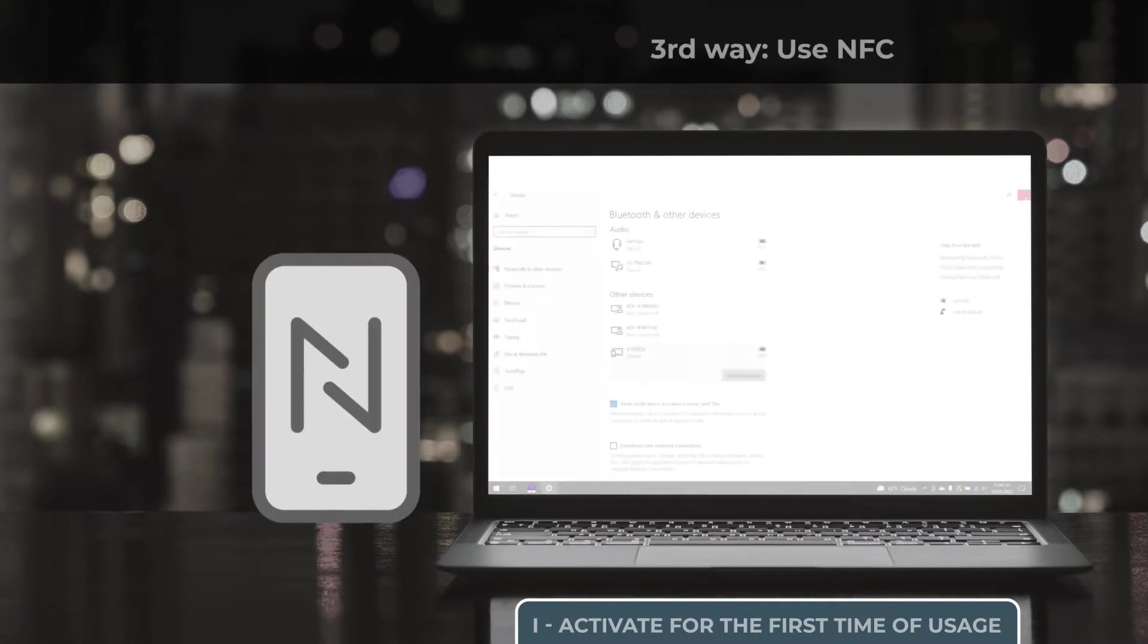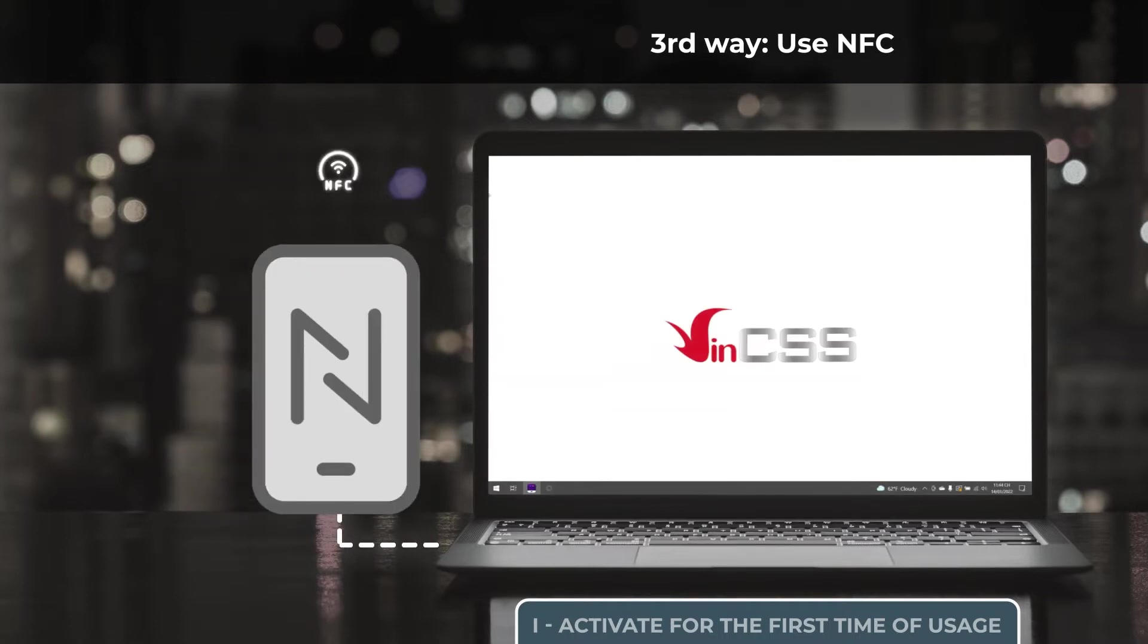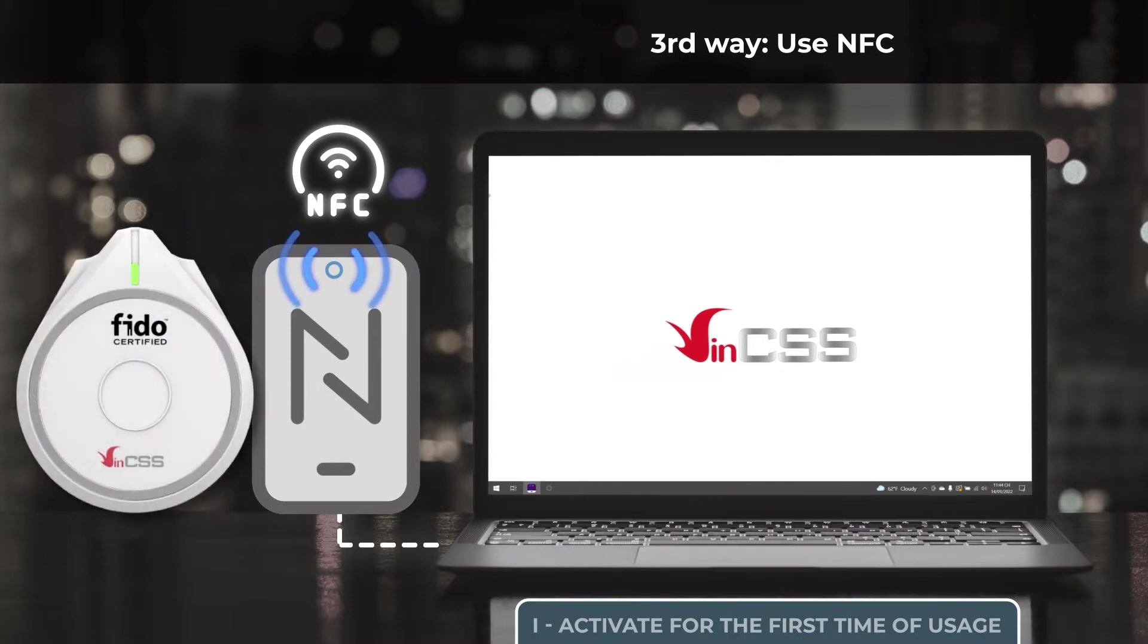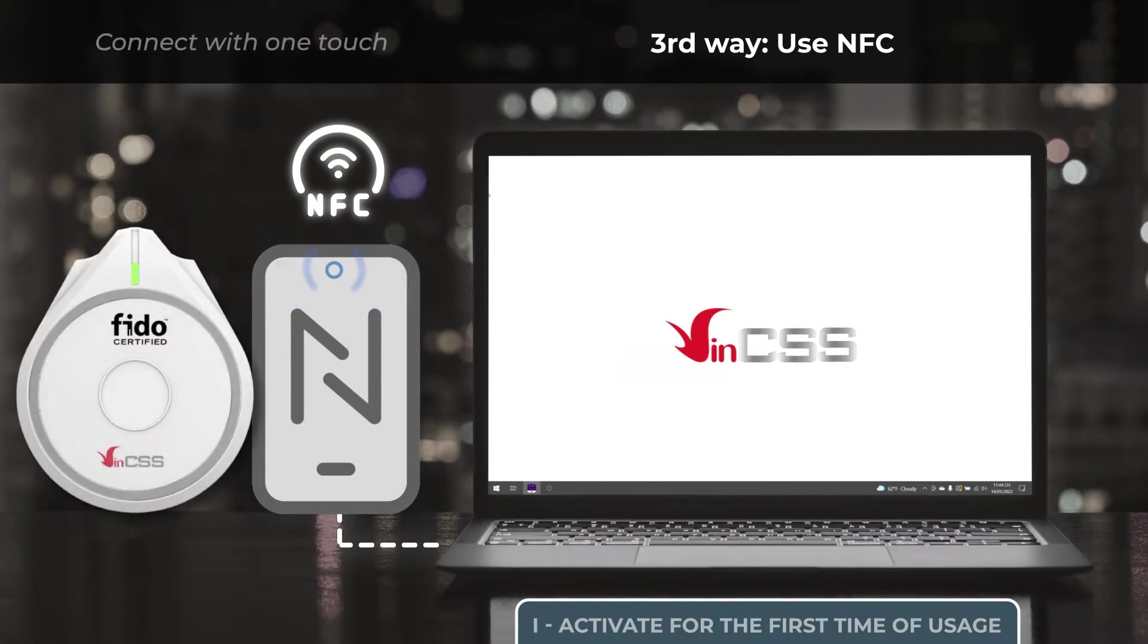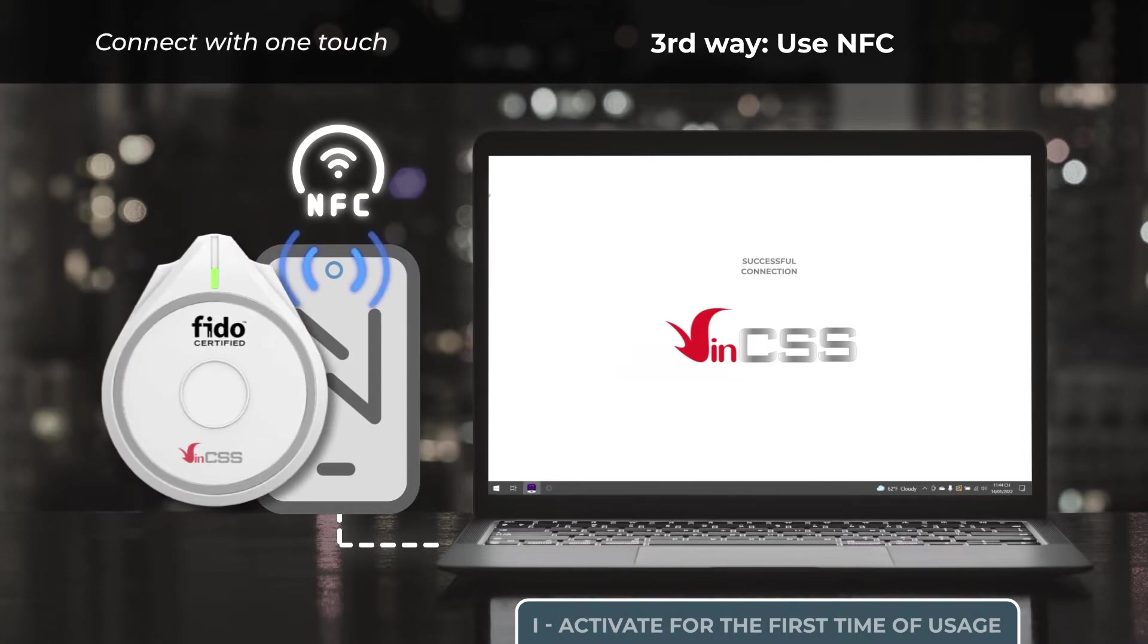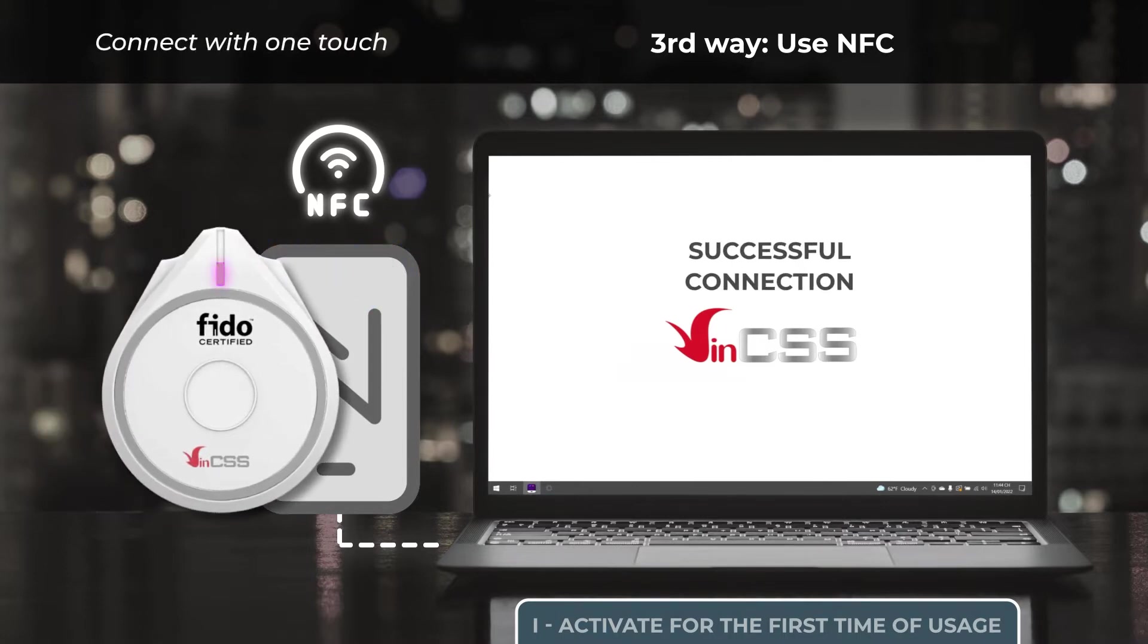The third way, we connect through the NFC reader. VIN CSS FIDO2 Fingerprint has integrated near-field communication technology so that we can easily connect with just one touch. When the LED light turns purple, it means that the connection is successful.